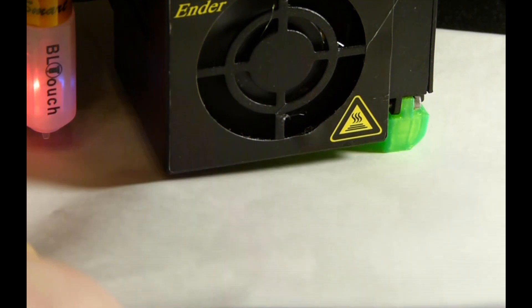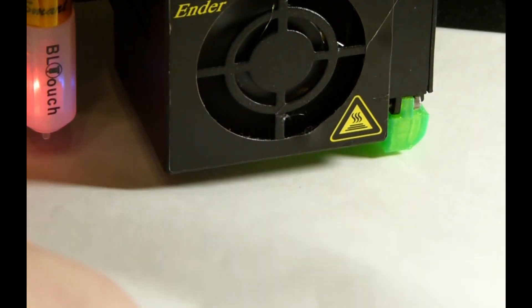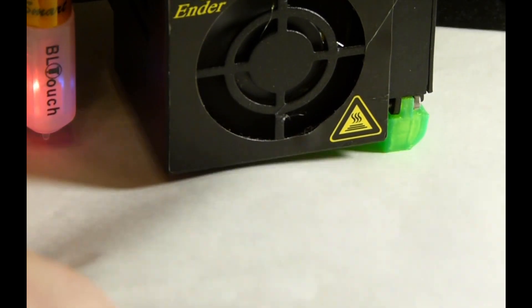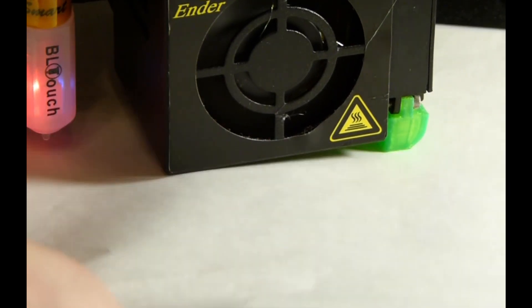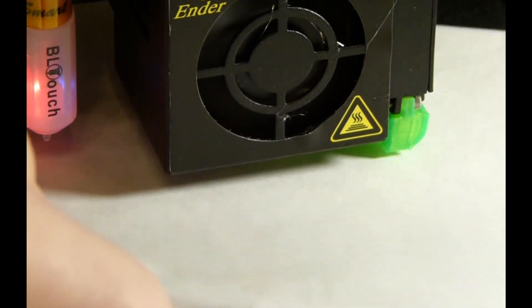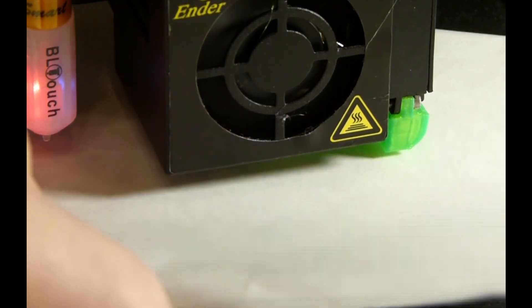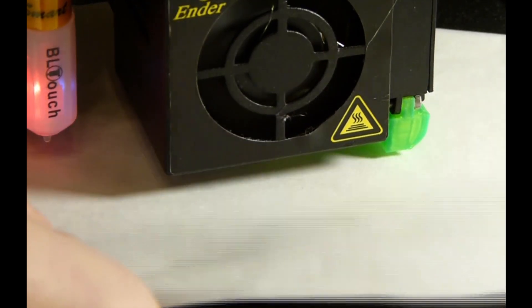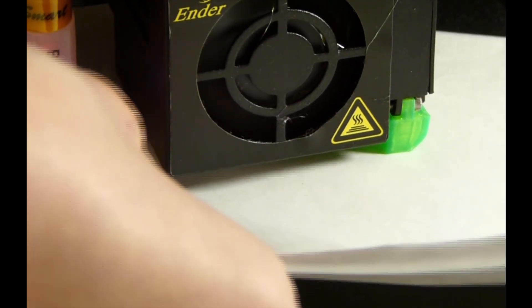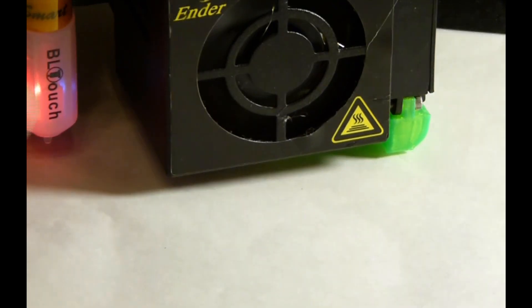So I'm just going to keep clicking 0.1 until it starts moving up again.